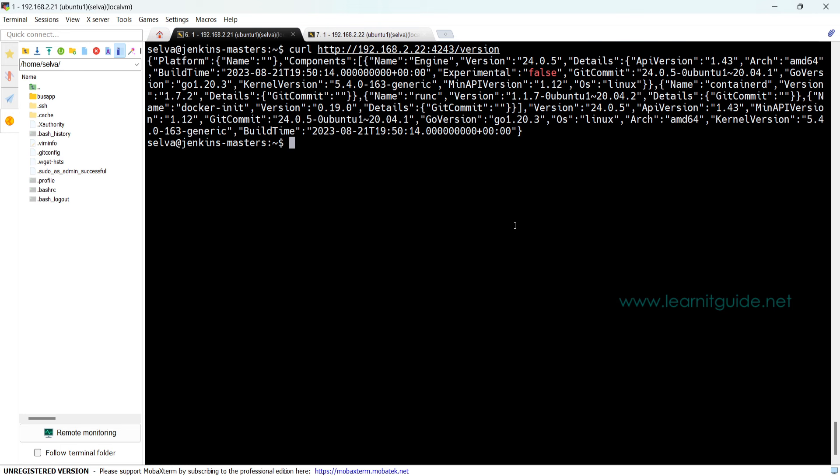I am able to get the version output so at this point Jenkins master is able to connect our Docker host using the REST API. Now we need to build Docker image for our Jenkins agents. What is needed inside that image completely depends on the project requirement. For example, if I am going to use my Jenkins jobs for Maven build or Ant or Artifactory or Git repository.